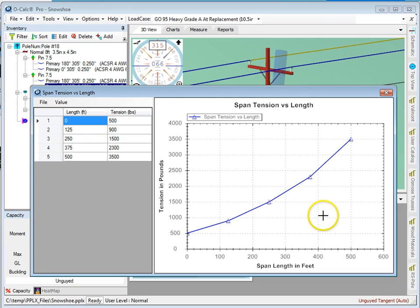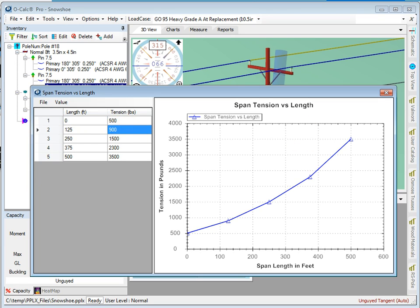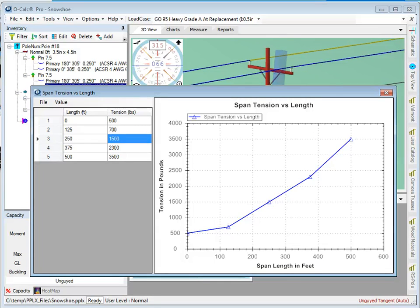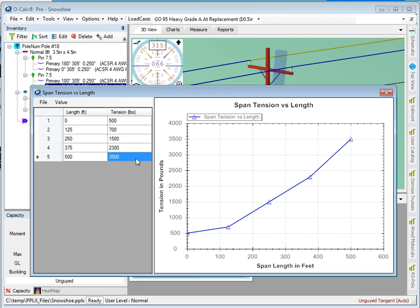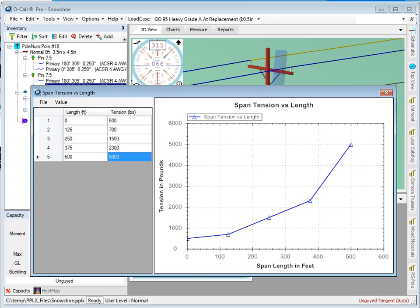I can adjust these values. For example, if I want this to be something lower like 700, I can lower that down. For very long spans, I can say no, I want to go up towards a much higher value, something like 5000, and I adjust my table like that.